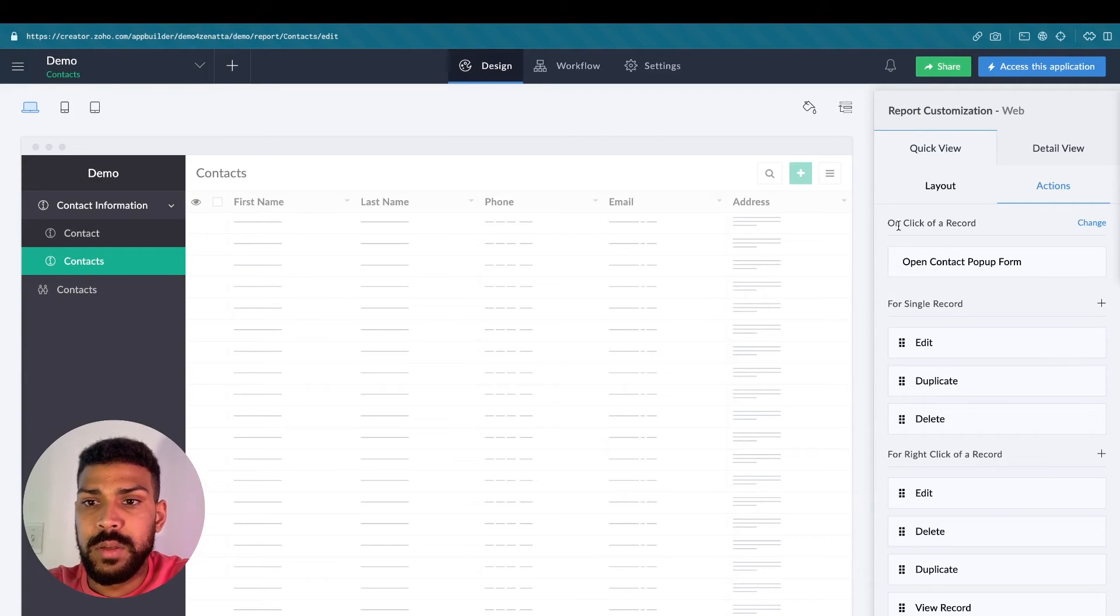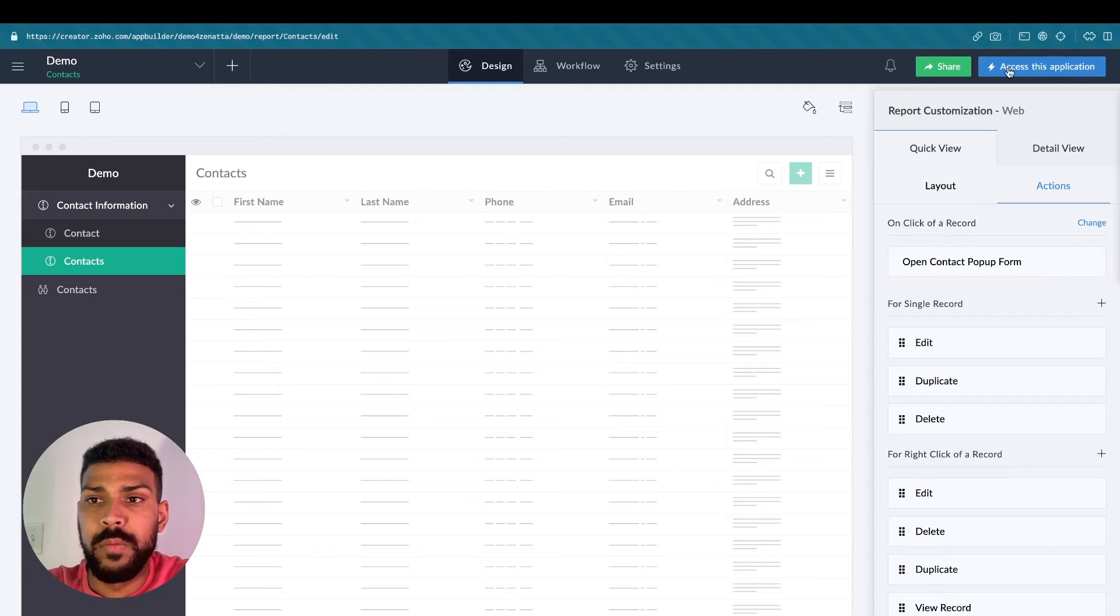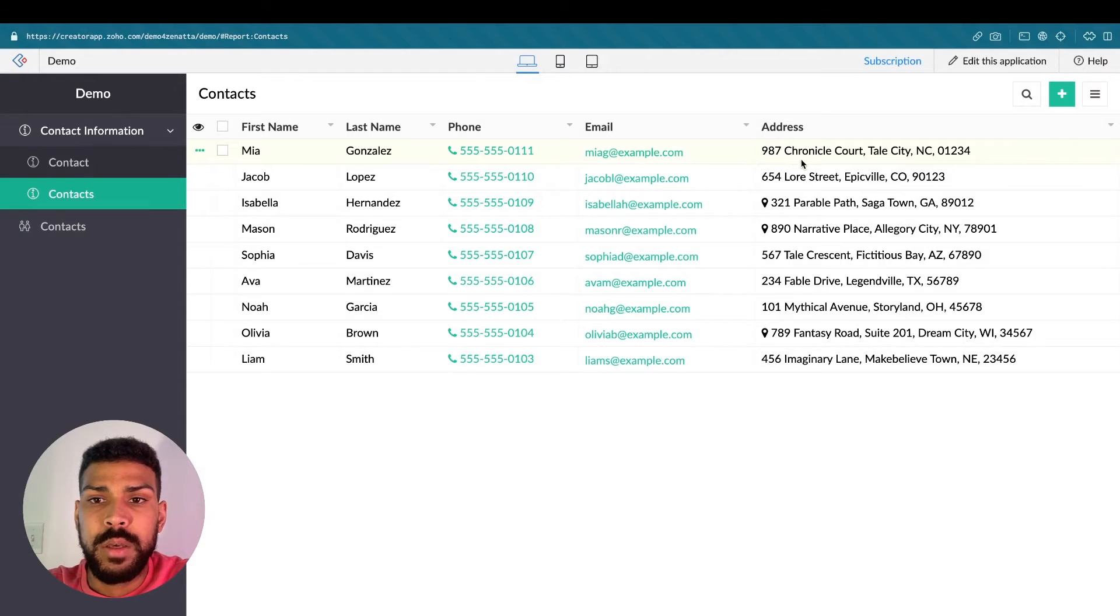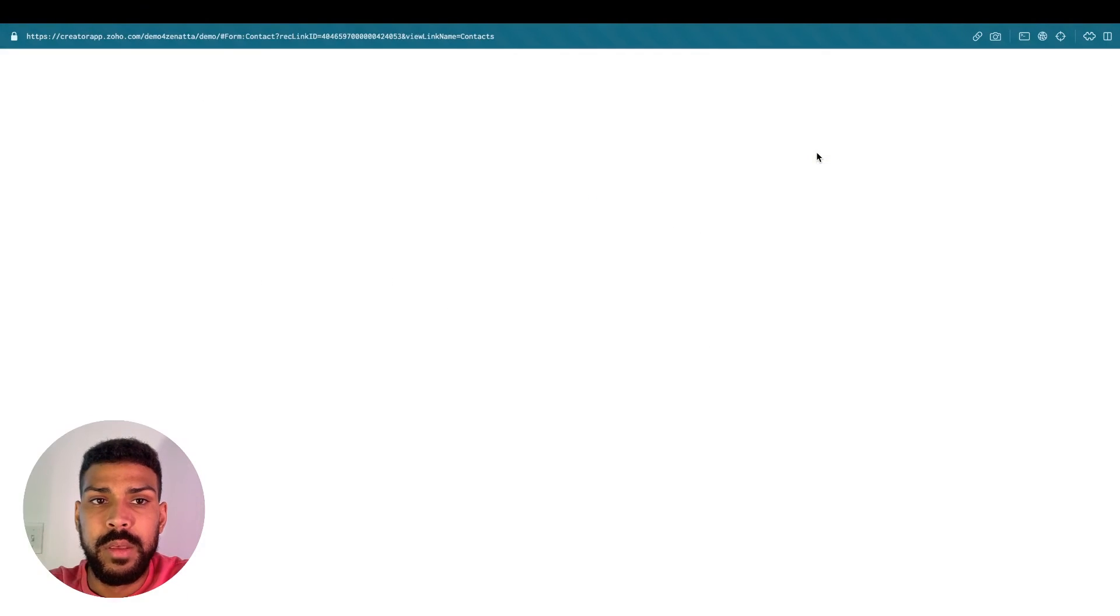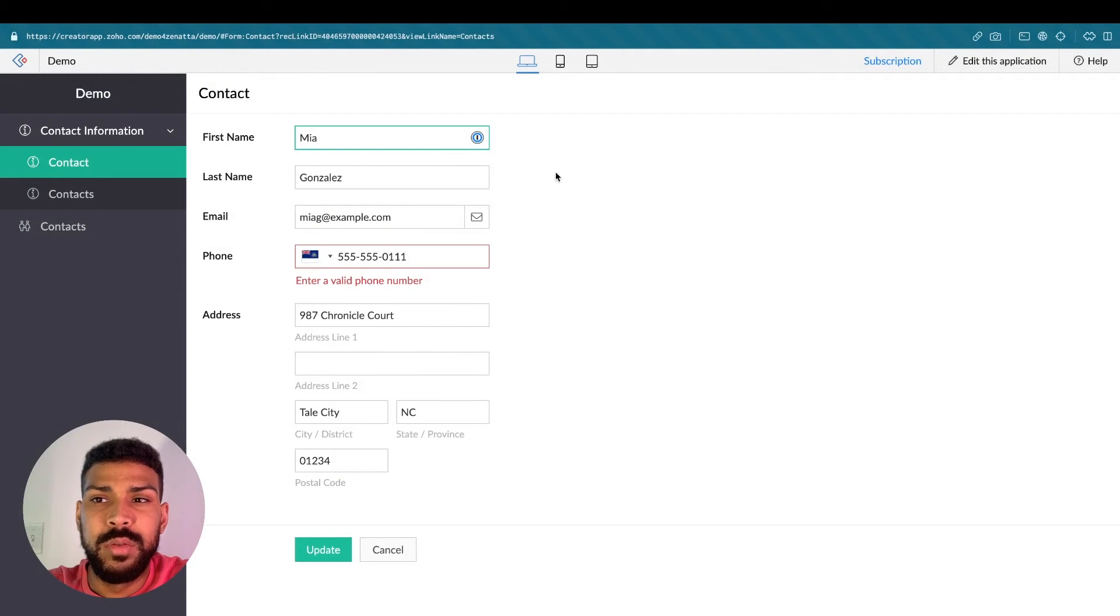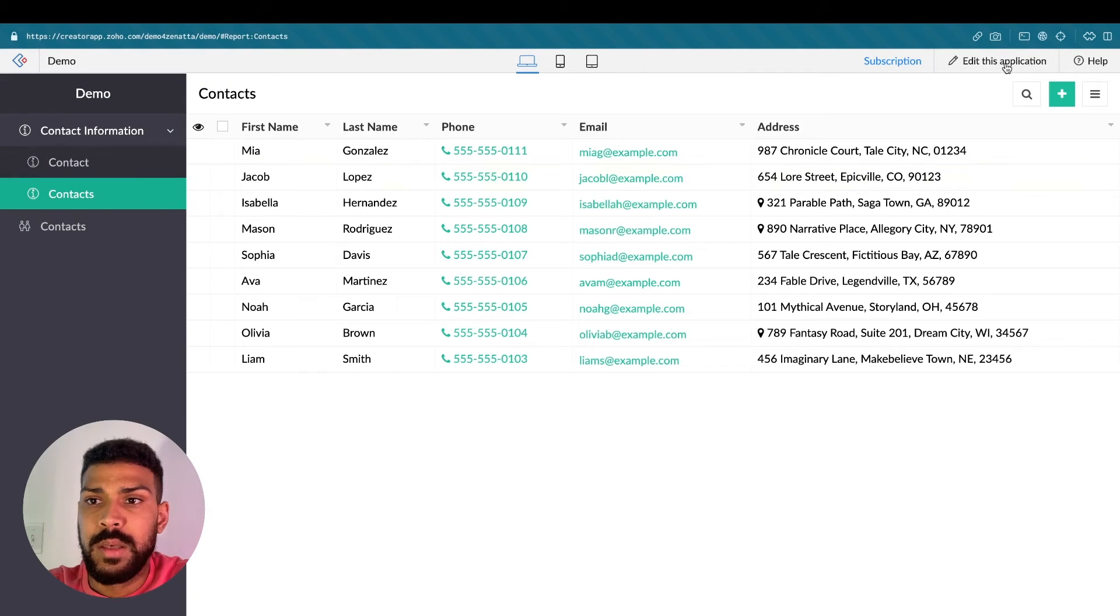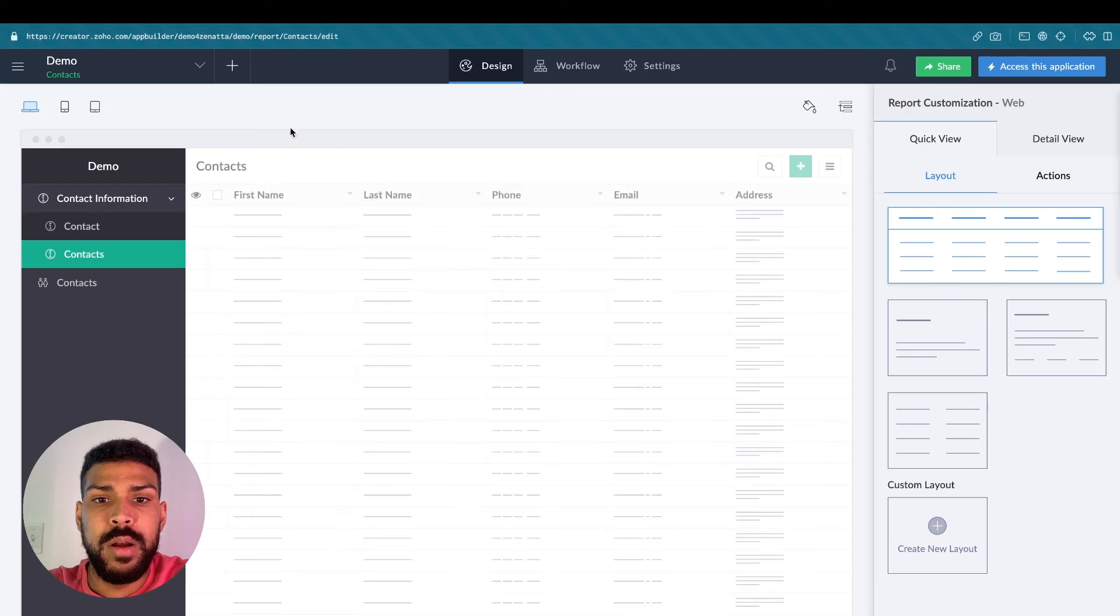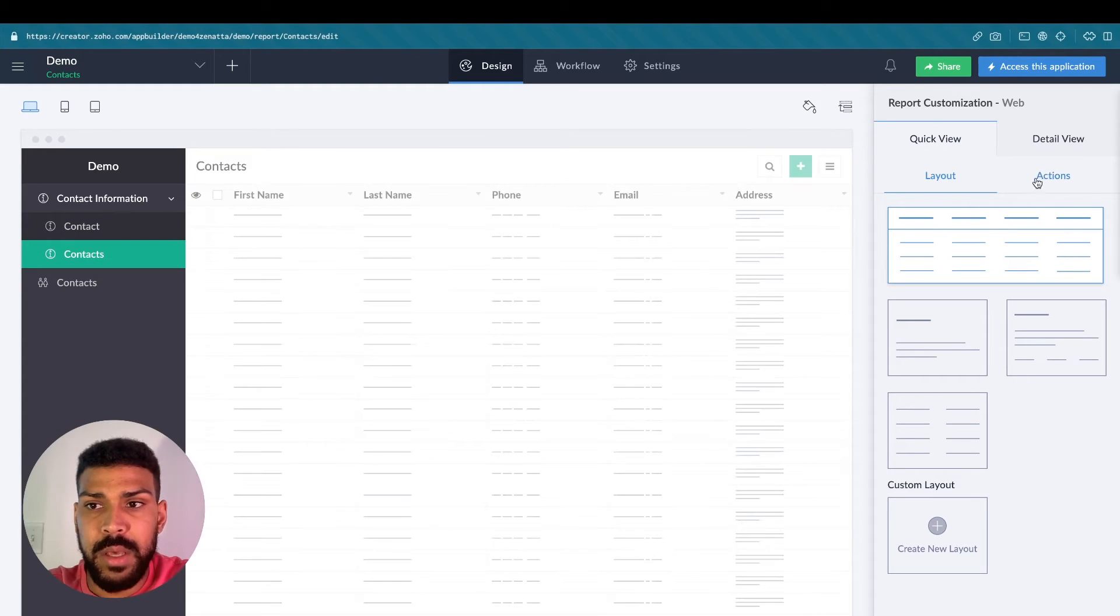So now we have on click of a record, we open the contact pop up form. Now this actually is not going to work. There's an additional step. So whenever I click on this particular record, it actually brings me to that form here. And the reason being is that we need to adjust the URL so it doesn't change the base of our application.